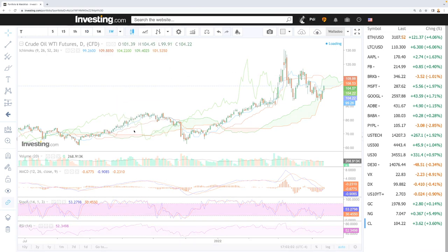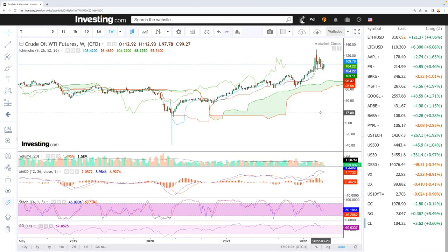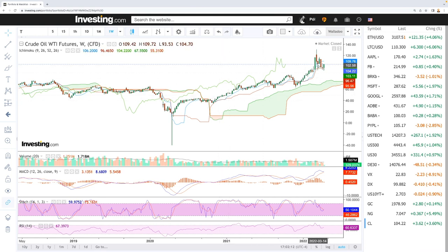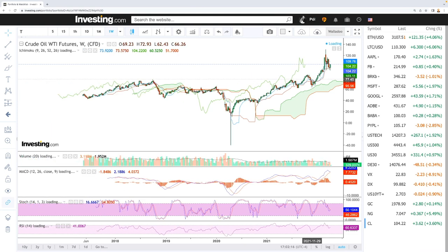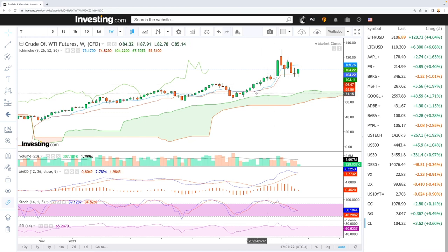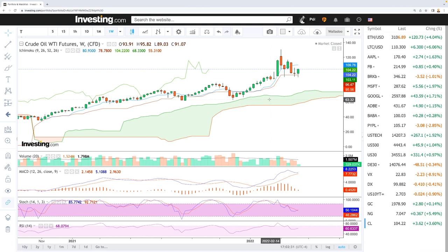We'll start by looking at the weekly chart for WTI oil. For those not familiar with this chart, we have a cloud here. When the price action is above the cloud, we're in an uptrend. We also have two moving averages — the 26 and the 9 — and when those moving averages cross, that is essentially a buy or sell signal.